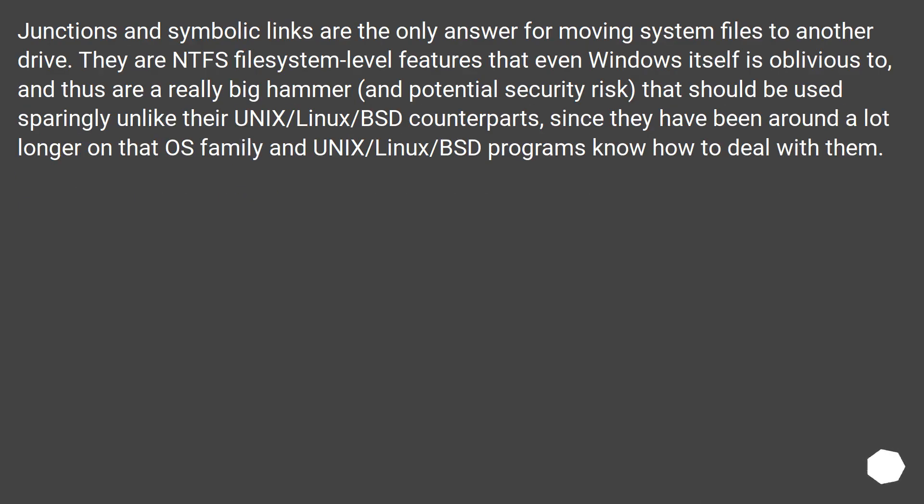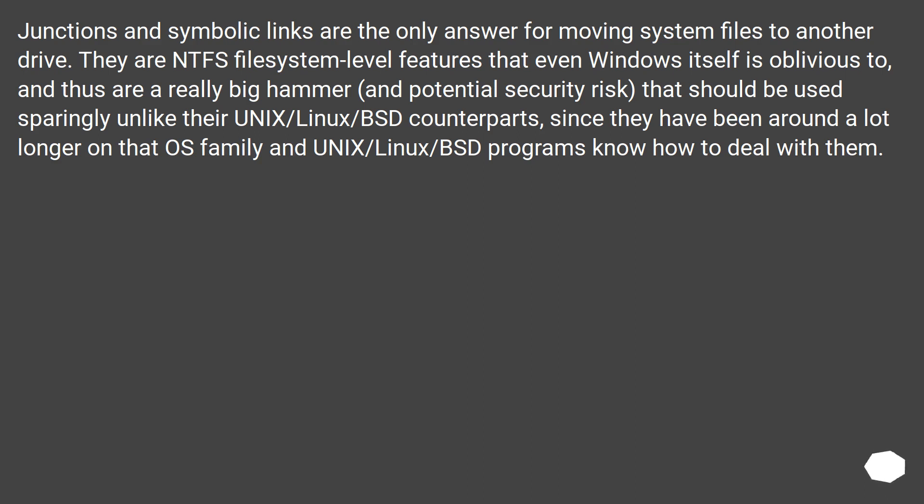Junctions and symbolic links are the only answer for moving system files to another drive. They are NTFS file system level features that even Windows itself is oblivious to, and thus are a really big hammer and potential security risk that should be used sparingly, unlike their Unix/Linux/BSD counterparts. Since they have been around a lot longer on that OS family, Unix/Linux/BSD programs know how to deal with them.